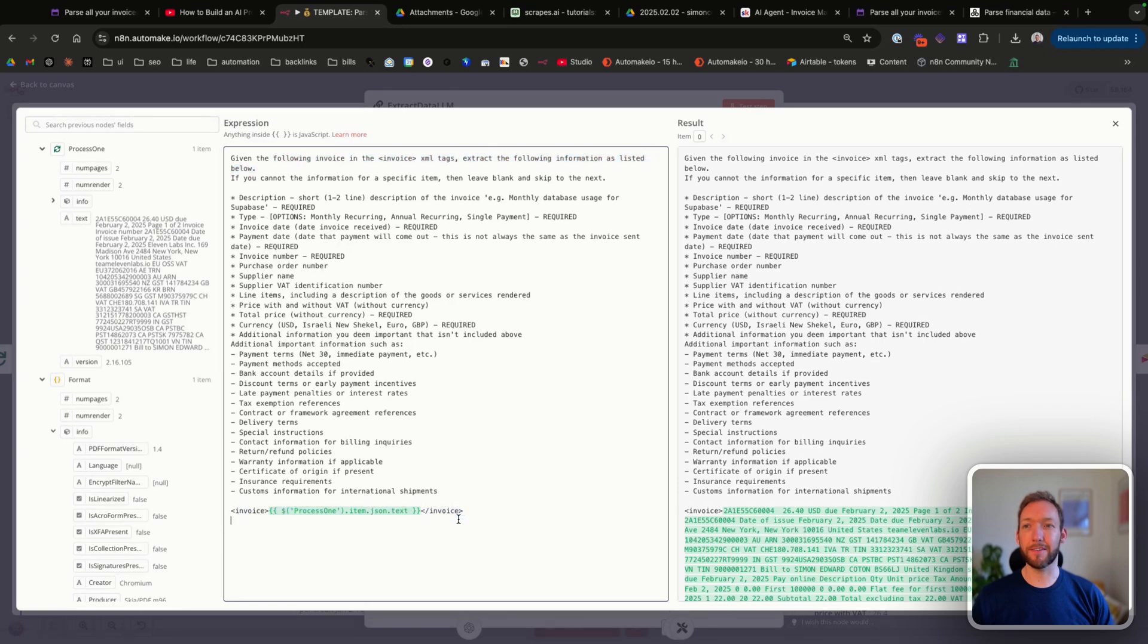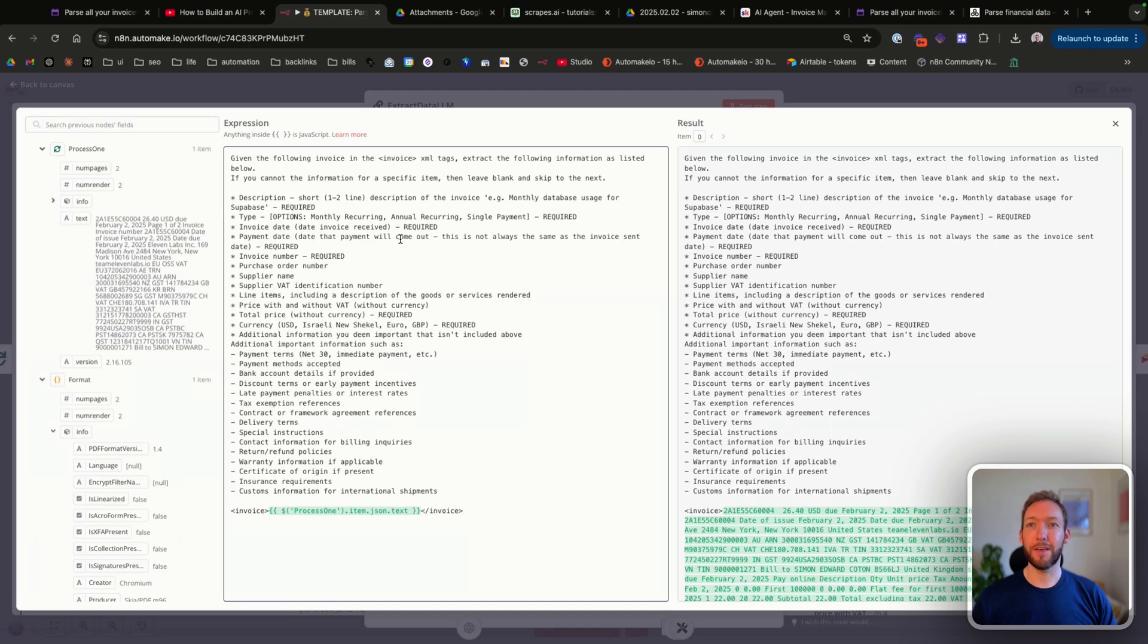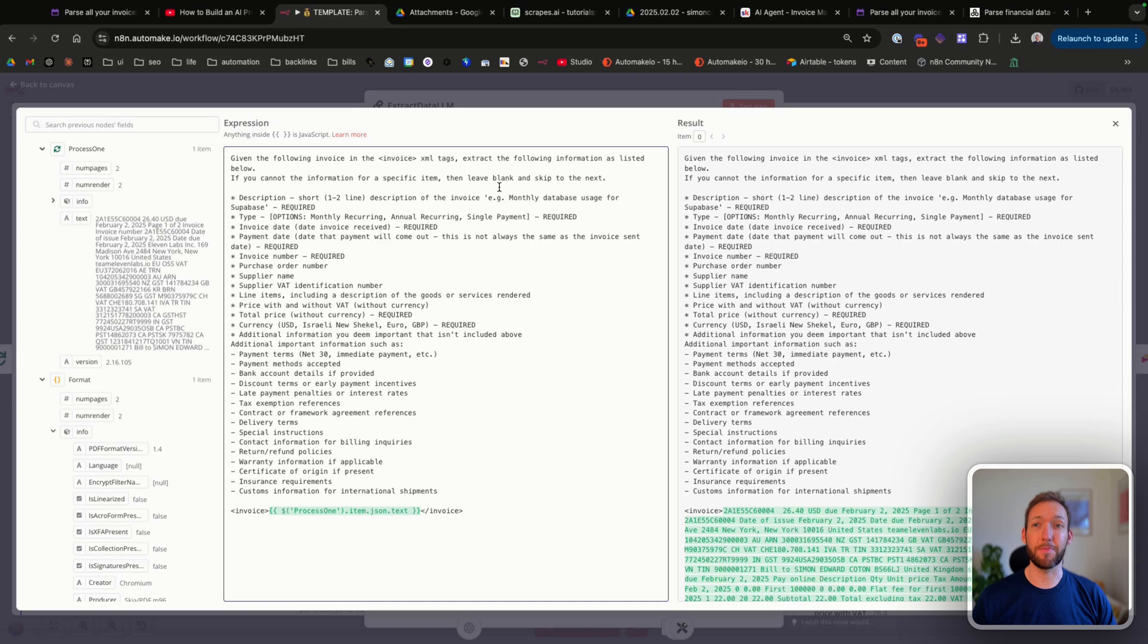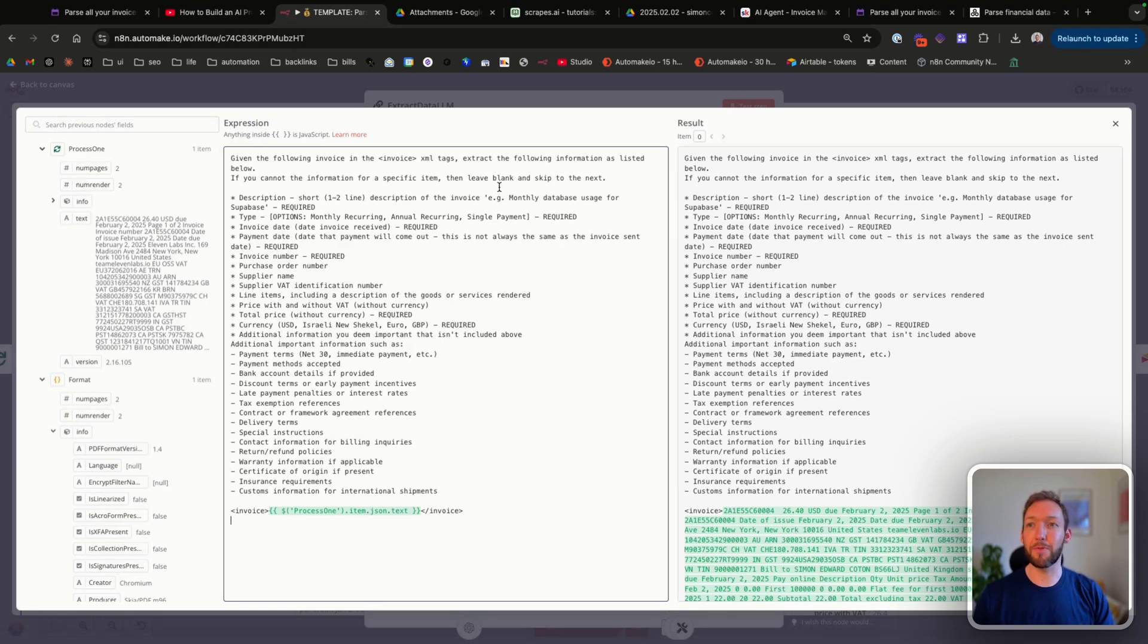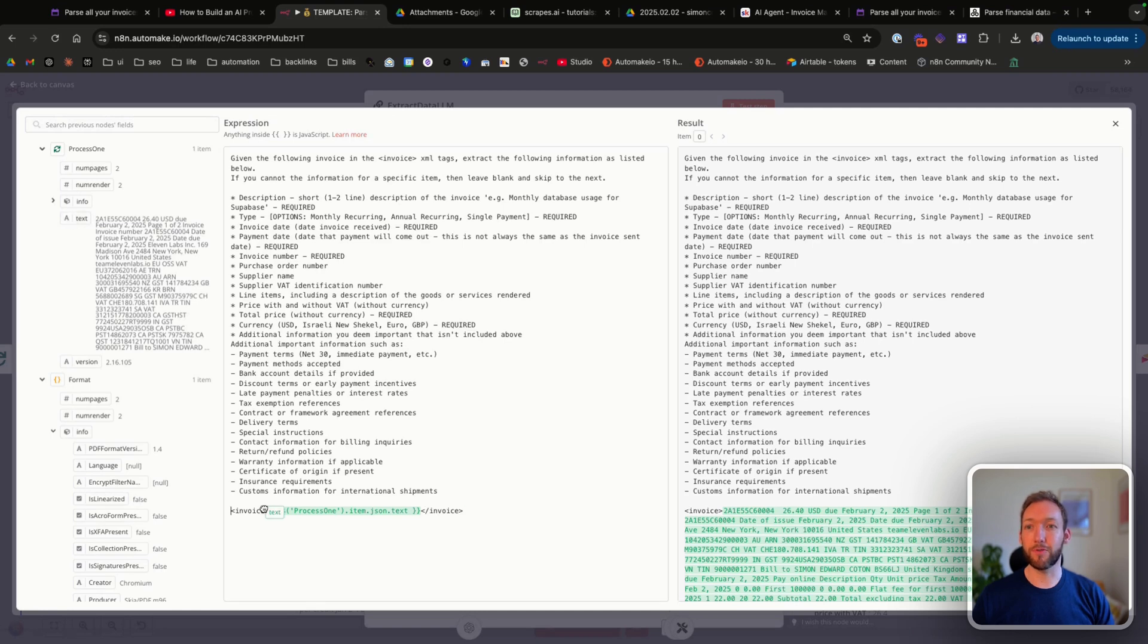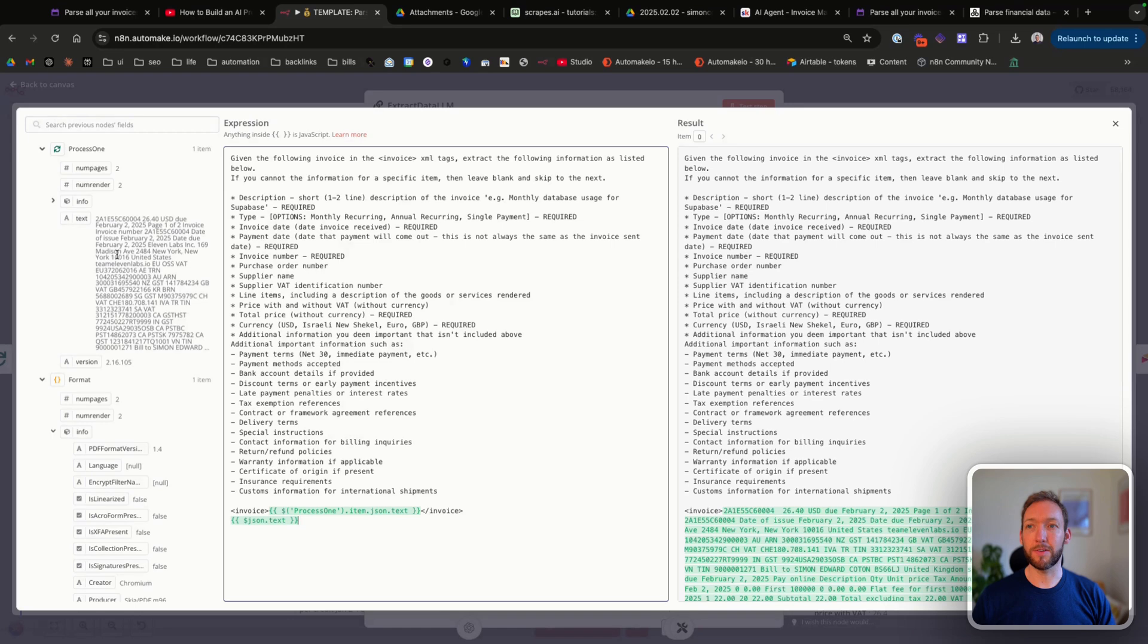That's just to future-proof the prompt. Here we've said 'given the following invoice' and then we've passed the invoice text. 'Extract the following information. If you cannot find the information for a specific item, then leave it blank.' So basically don't make up information because we don't want fake information making it to our Airtable. To get the input specifically, all you need to do is drag and drop this across here and you can see this is the text that we are processing from the previous node.